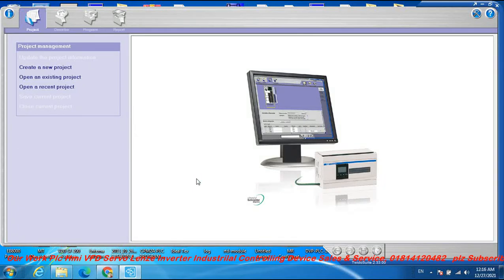Assalamualaikum dear viewer and subscriber. I am Engineer Parser, welcome to my channel At Last Automation Video. Dear fans, today I discuss Schneider PLC programming in EcoStruxure Machine Expert and TP timer programming — the timing pulse function.